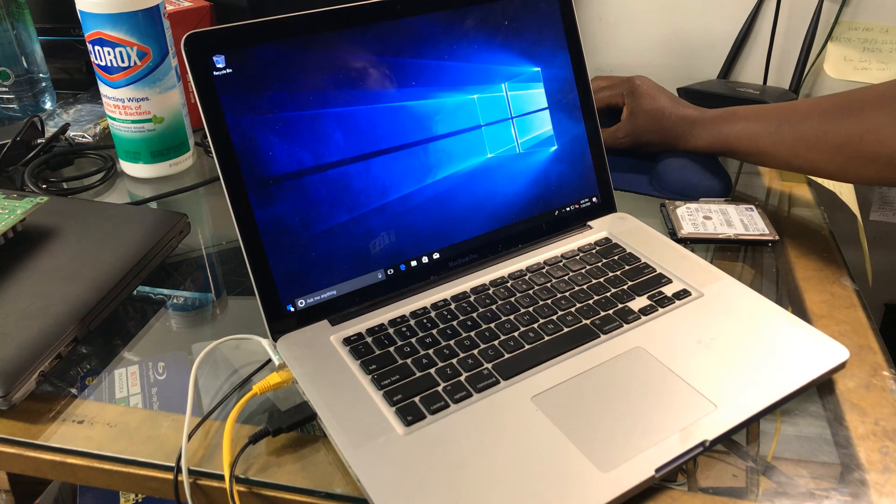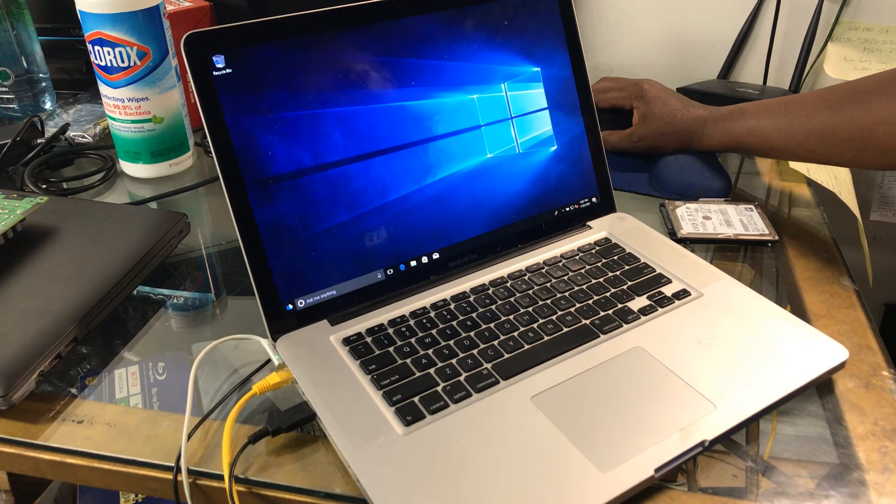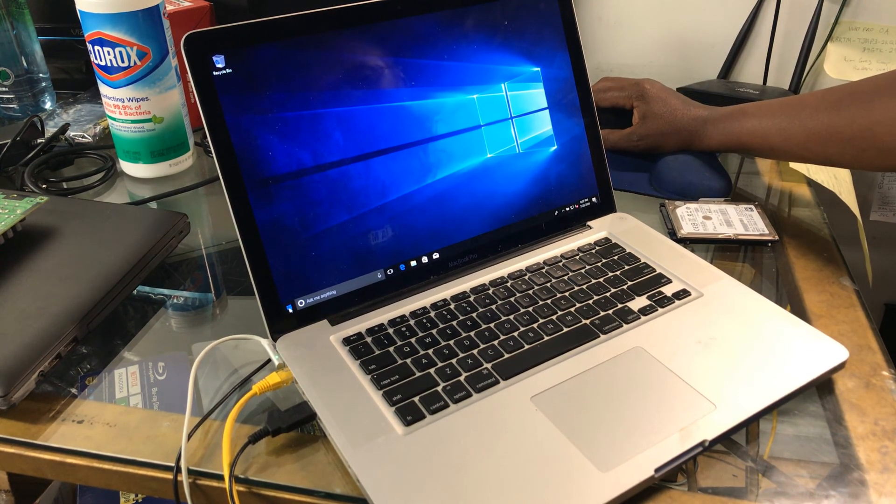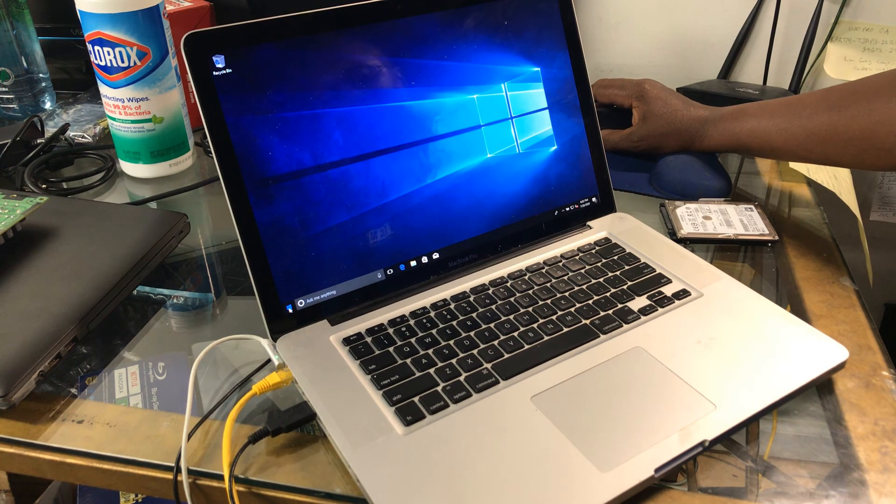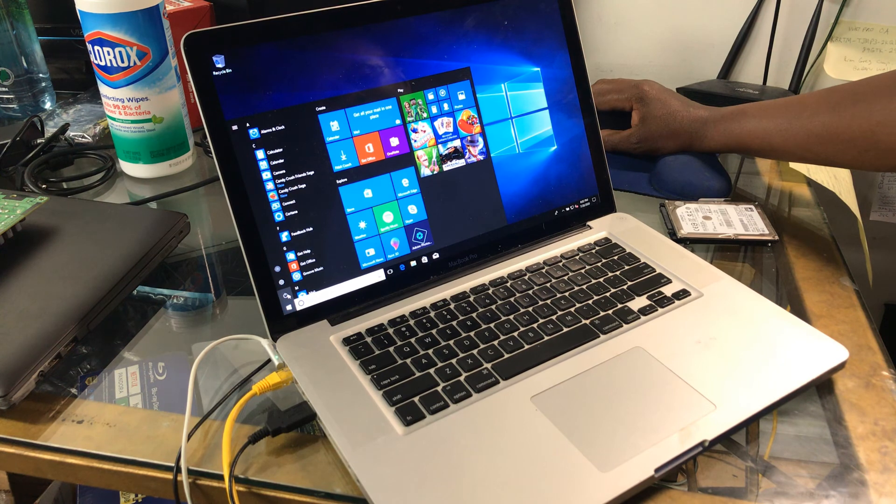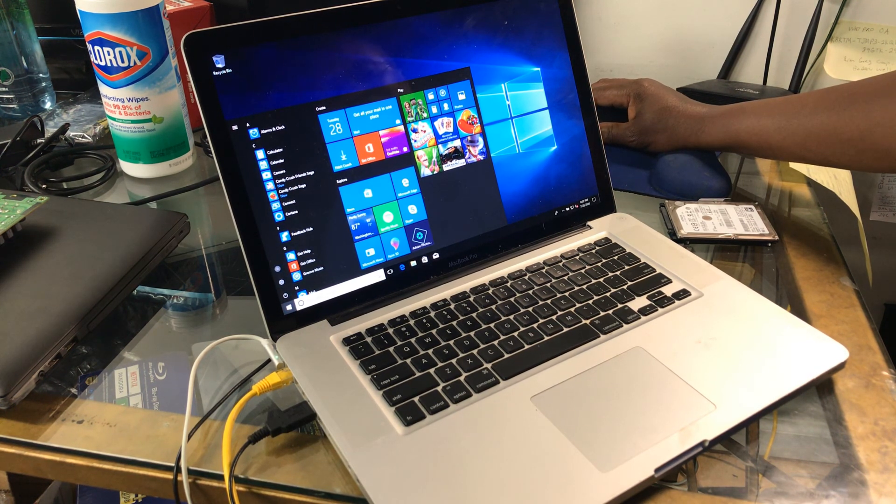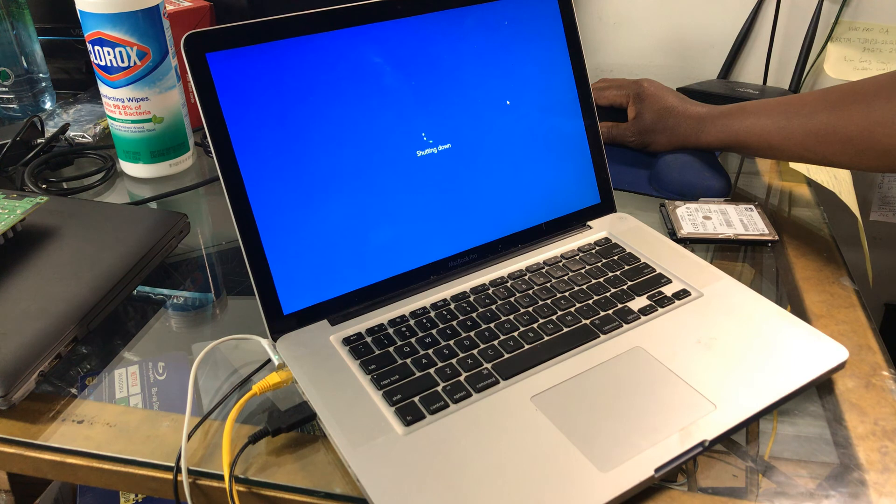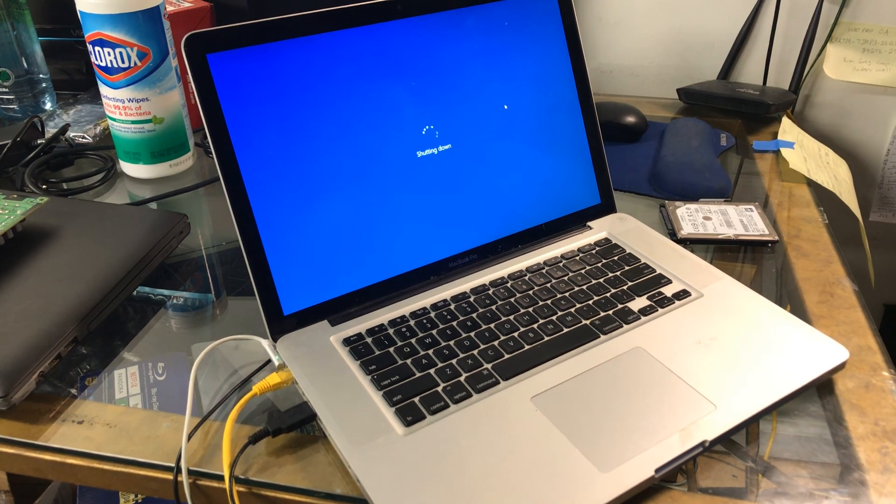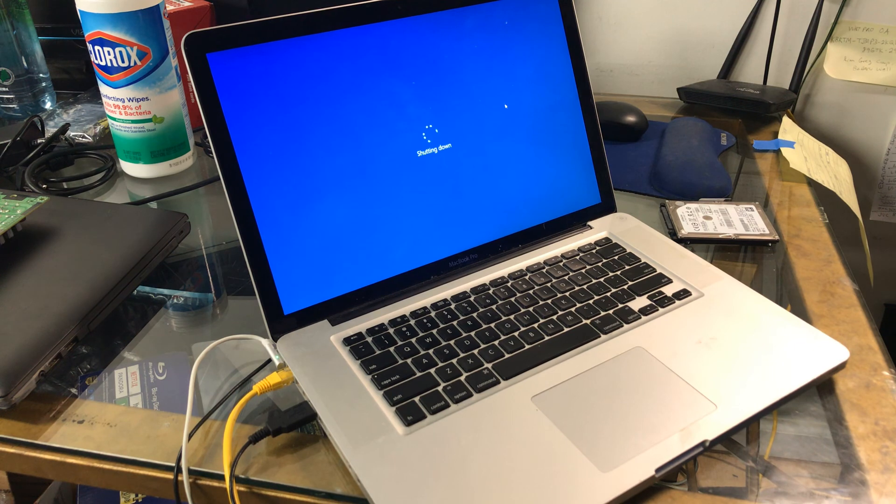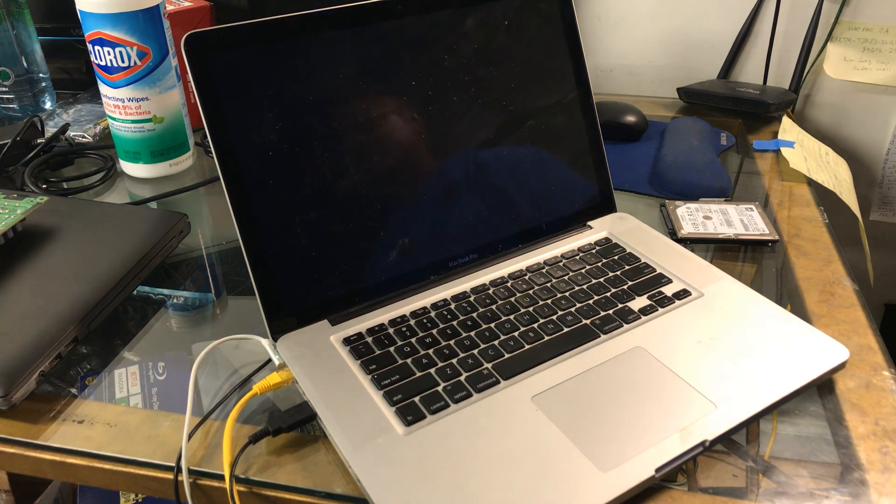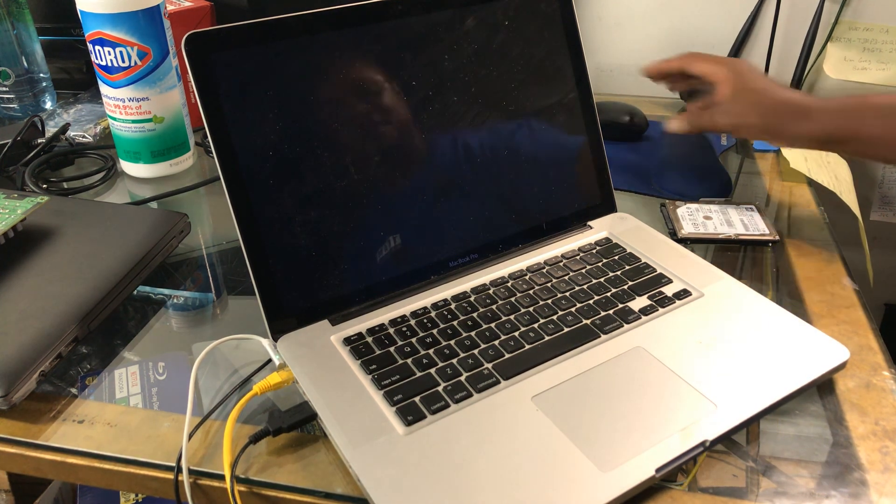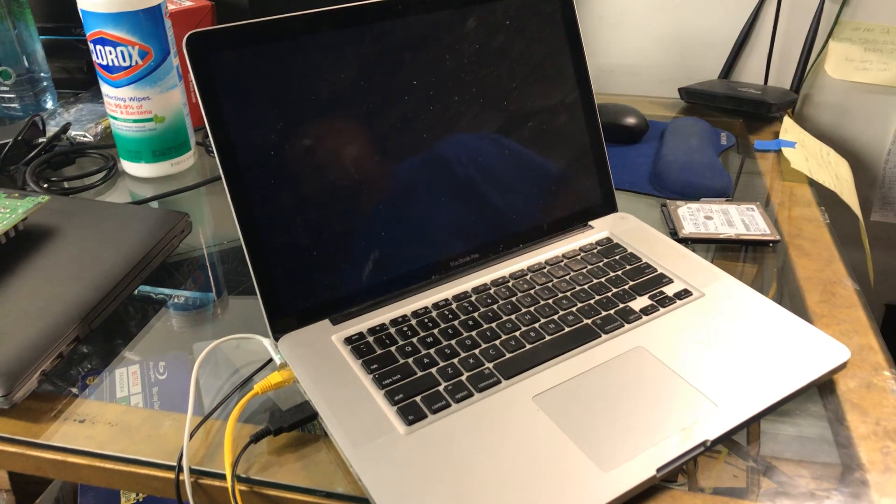Let's shut it down and see how it shuts down. So you can see there's a fully functional Windows 10 shutdown, shutting down Apple MacBook Pro running with Windows 10. Thanks for watching.